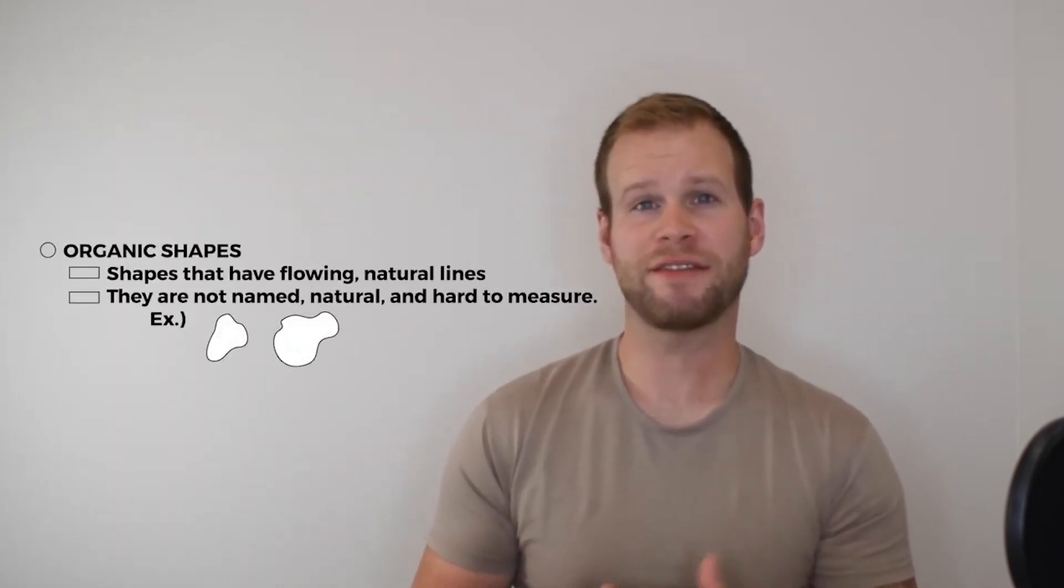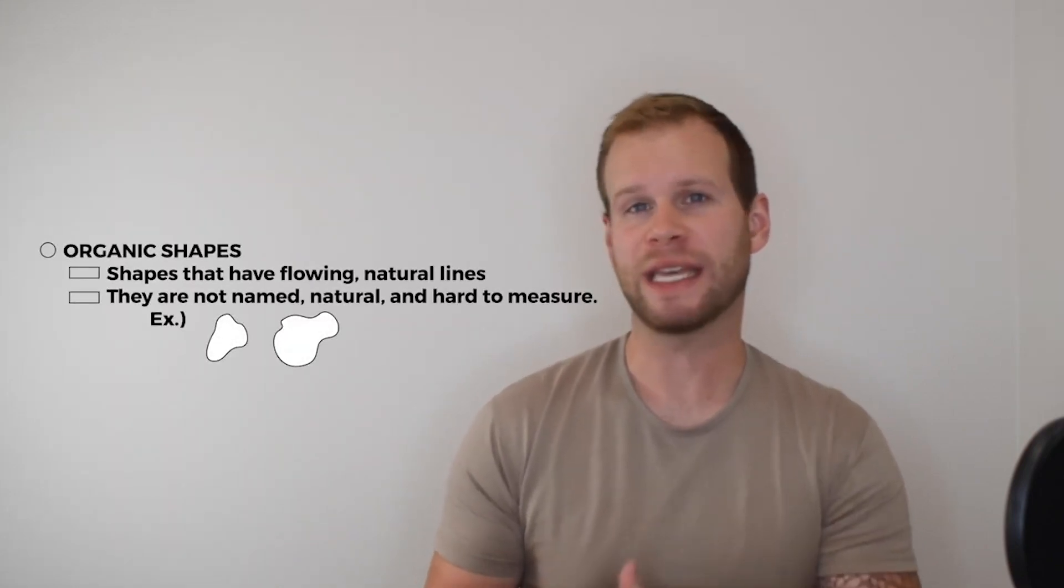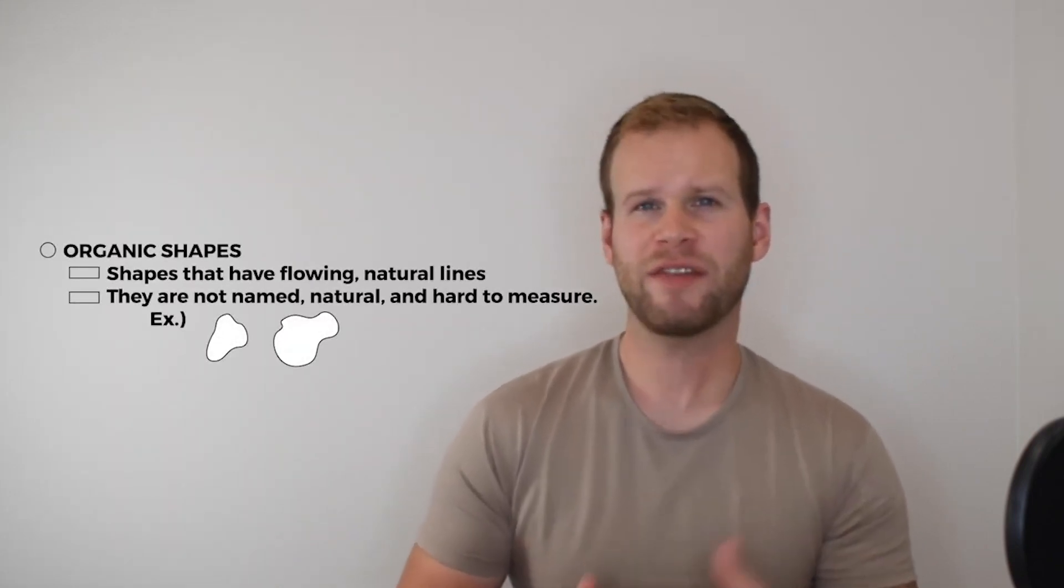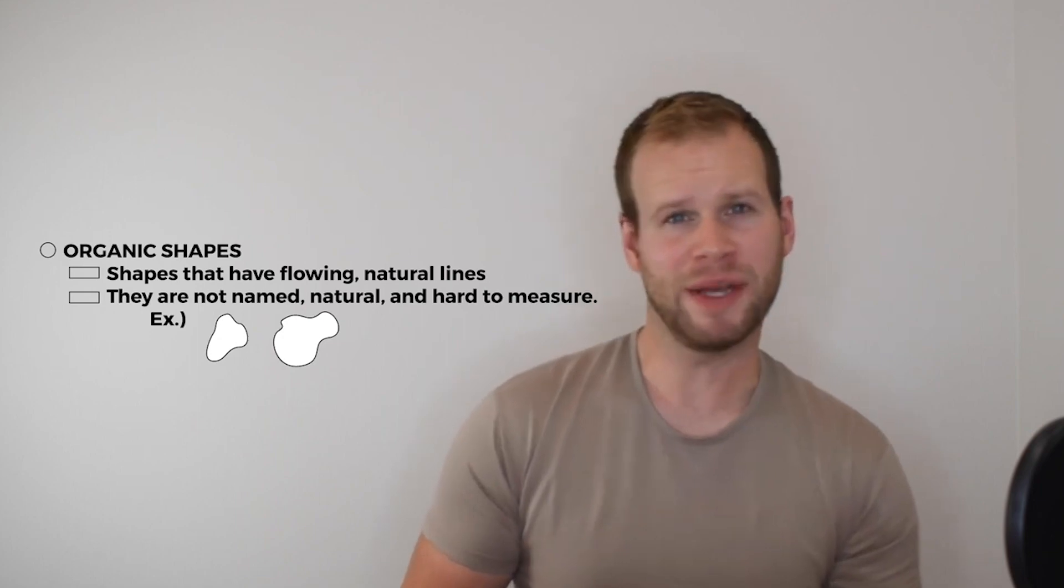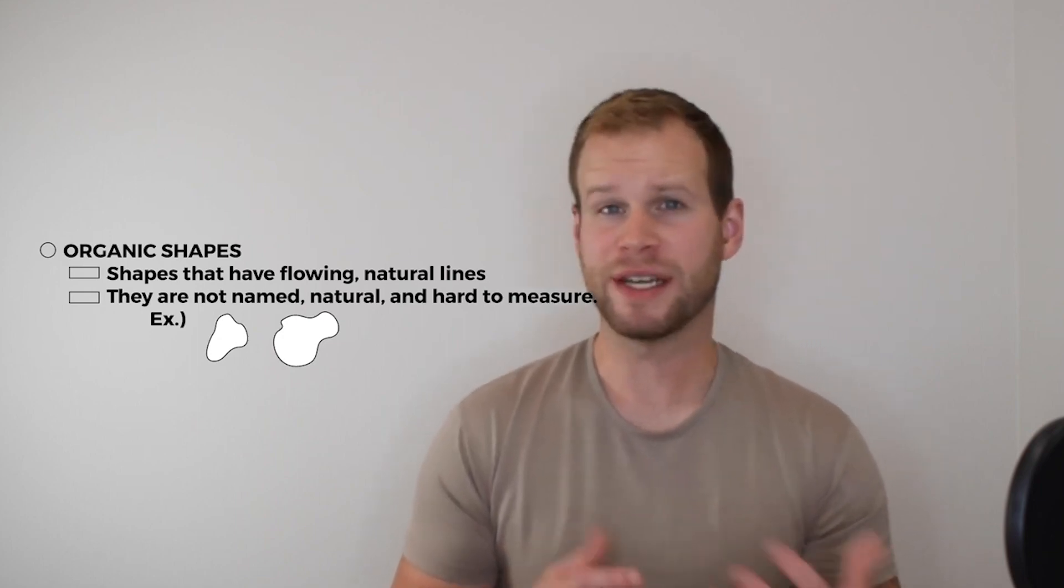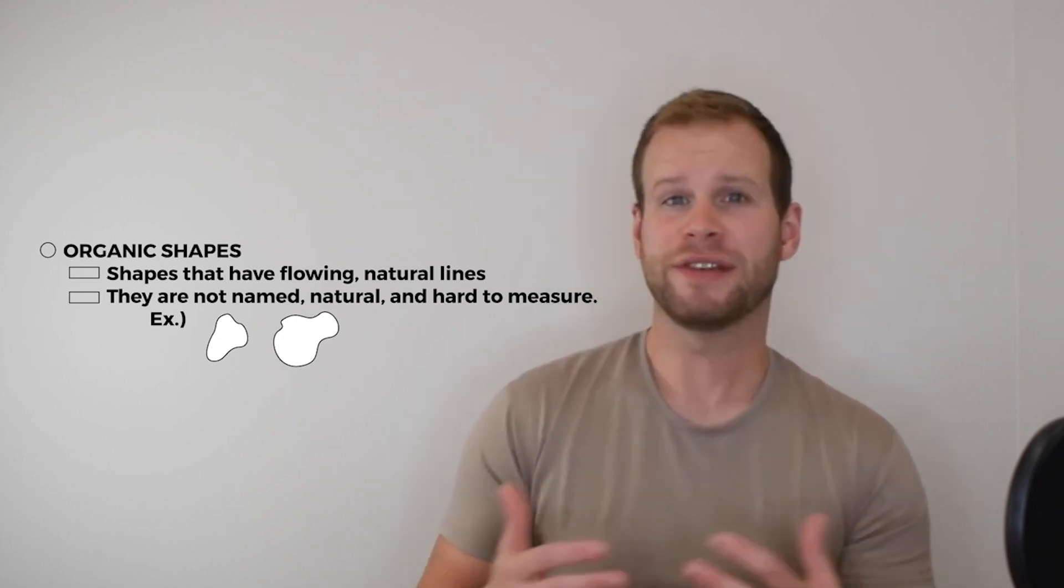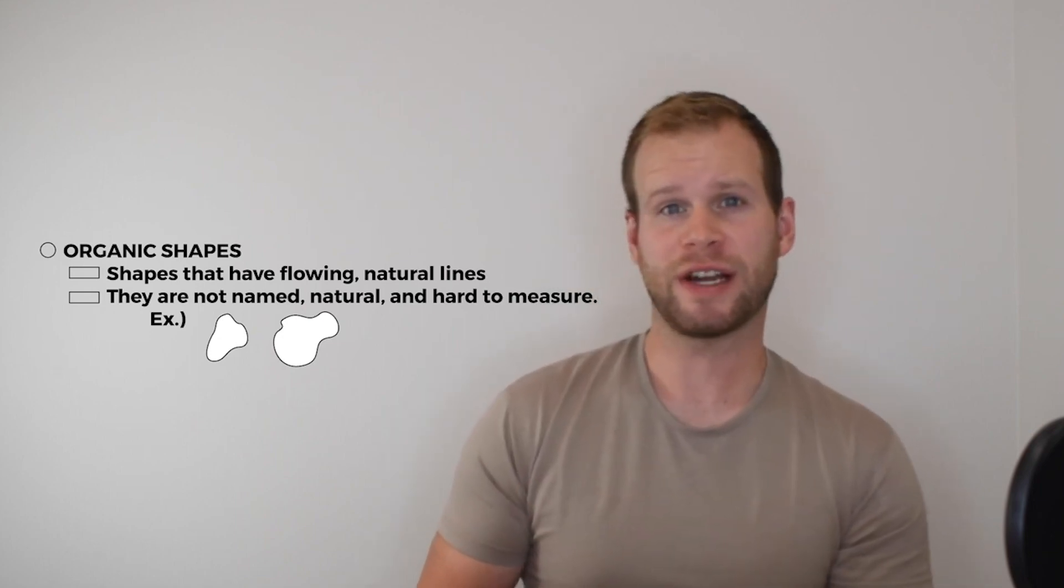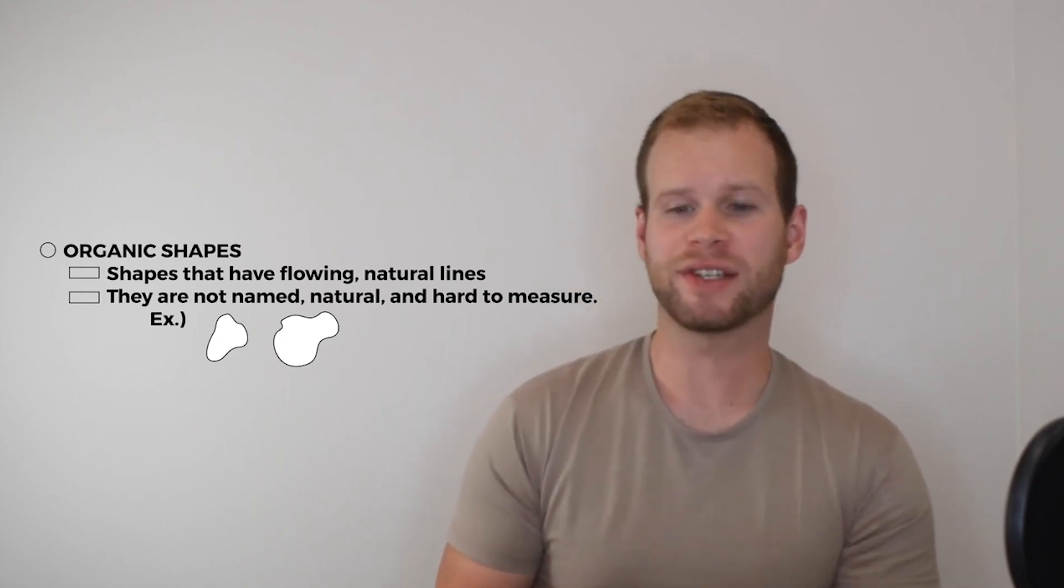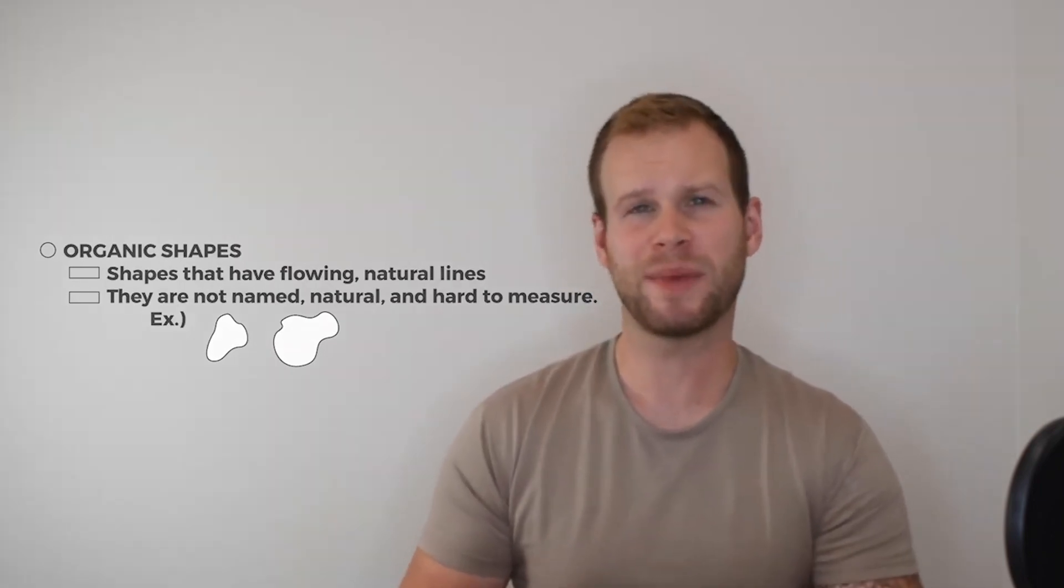Organic shapes, however, are shapes that have natural flowing edges. So think of them like the opposite of geometric shapes. They're not named. They're naturally occurring. We find them in nature. It's really difficult to measure the surface area of an organic shape just because the boundaries of that surface are so irregular.